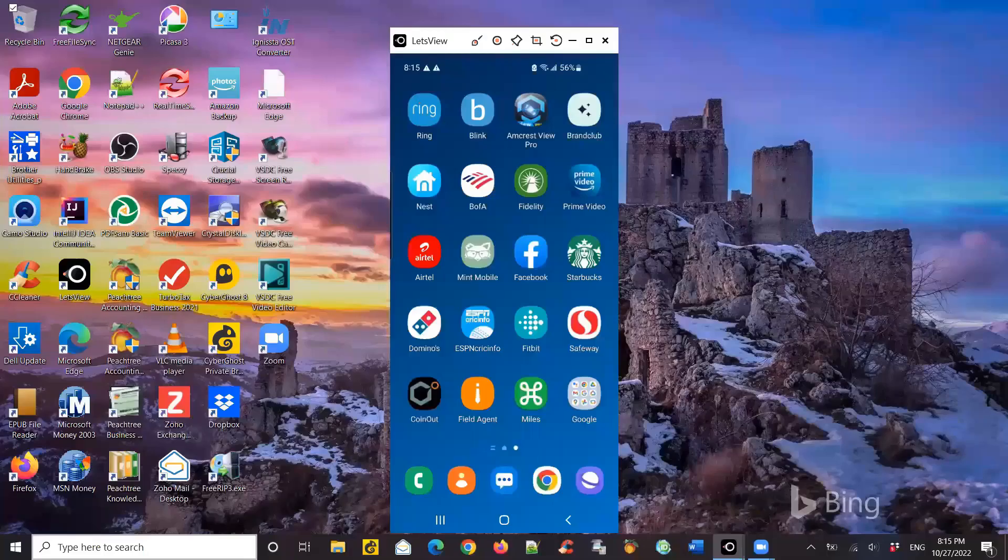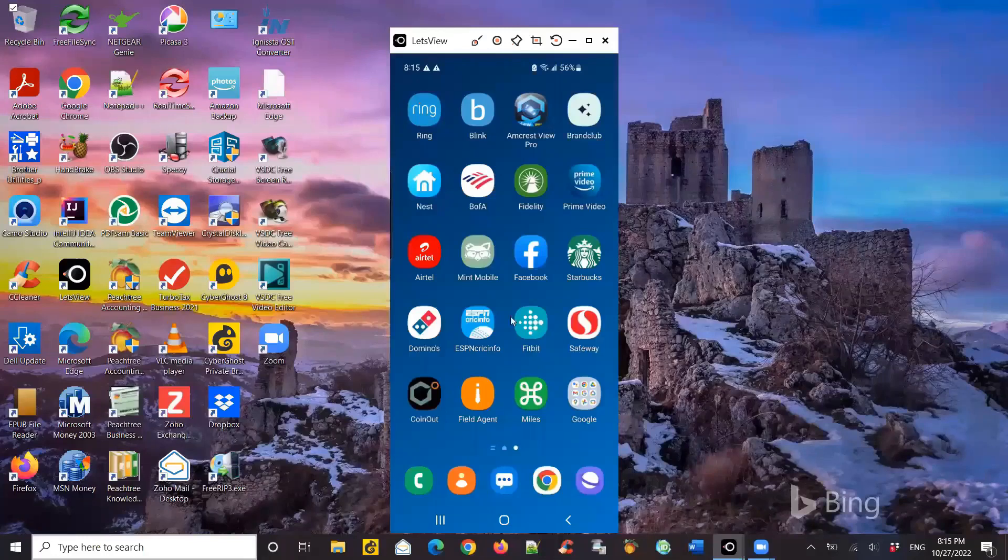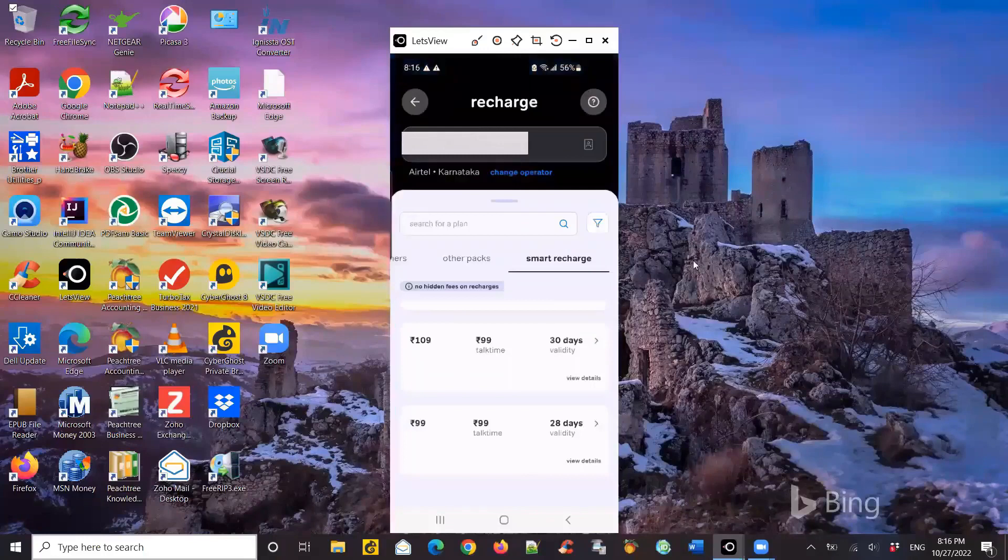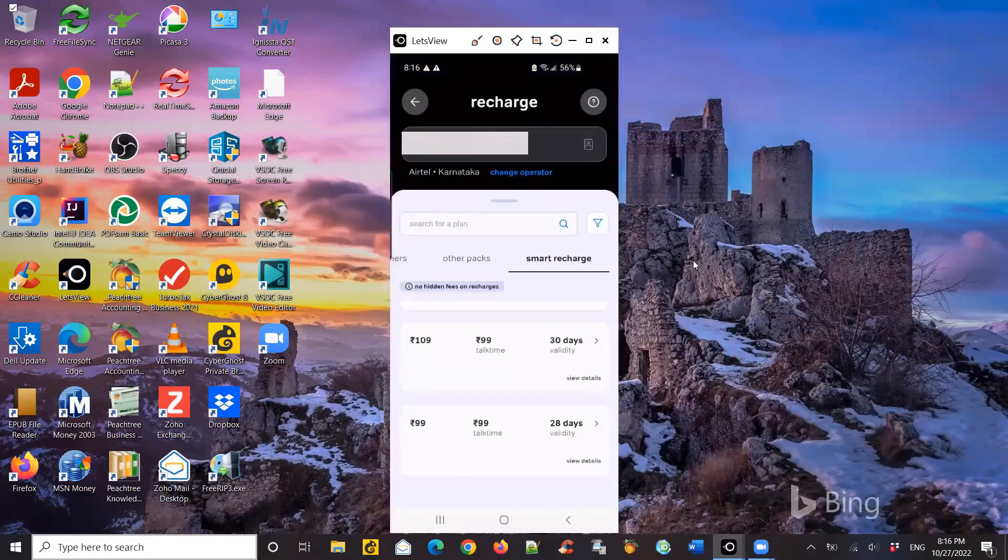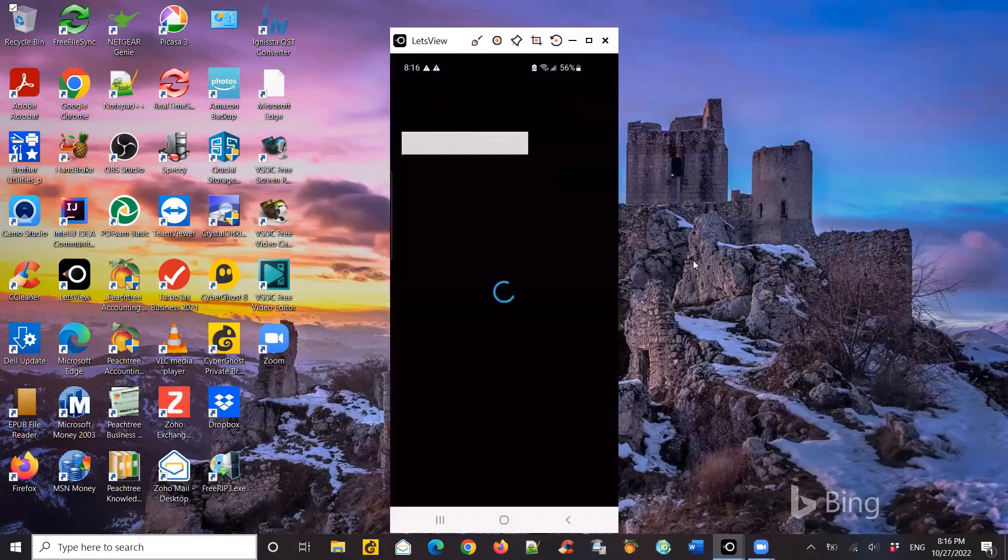My prepaid Airtel plan is due for a recharge, but I'm not in the country, in India. So I'm outside the country. I have the app though, I can try to recharge.